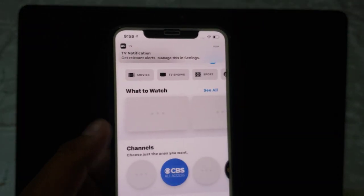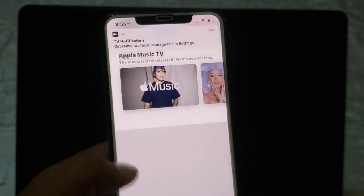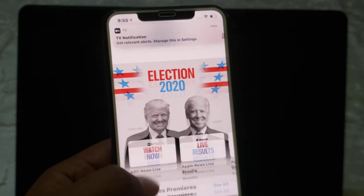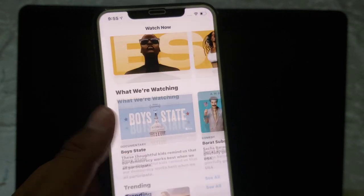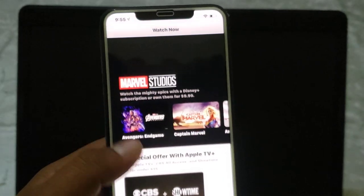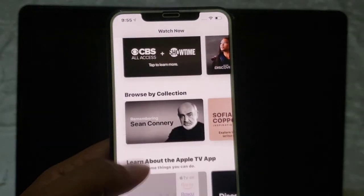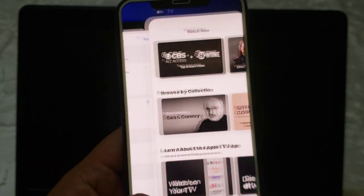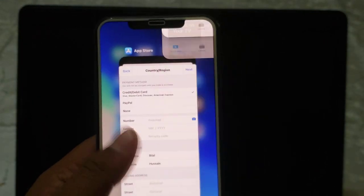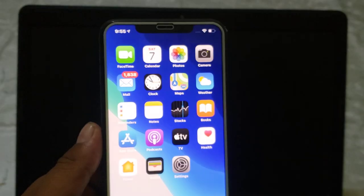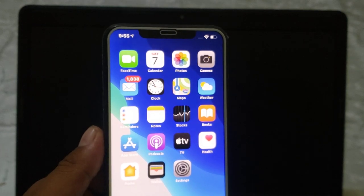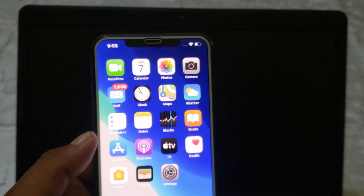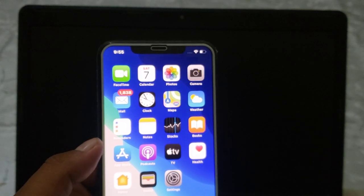You can see the Apple TV app is now working successfully. If solution number one is not working for you, proceed to solution number two, which is to reset all settings.